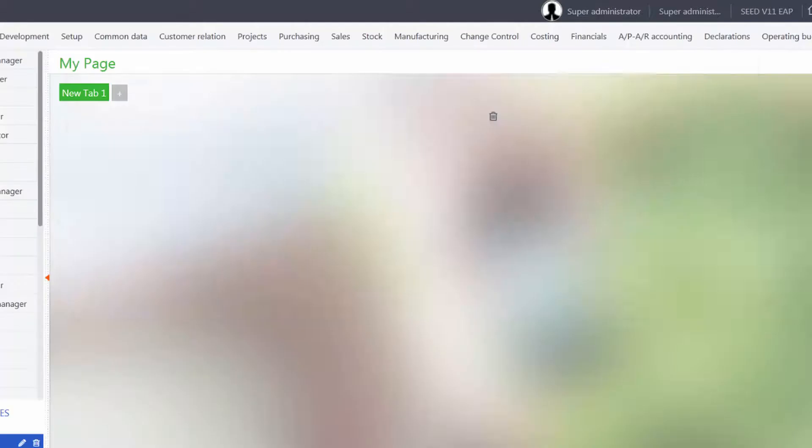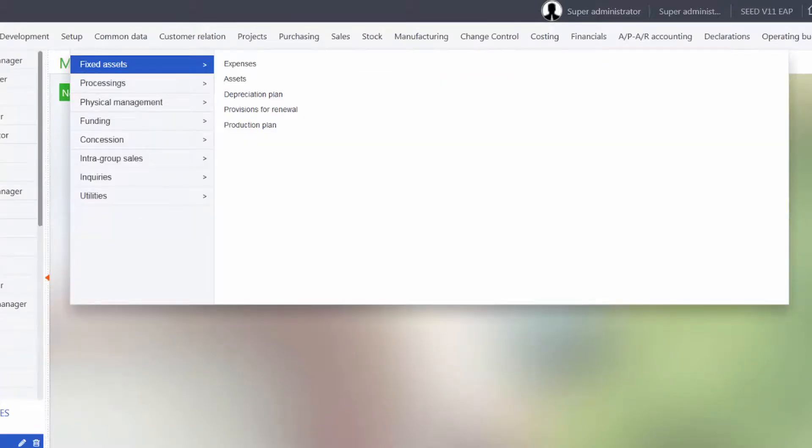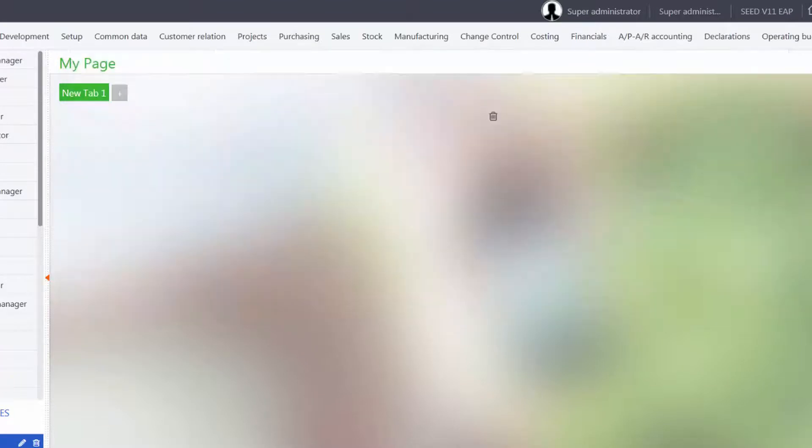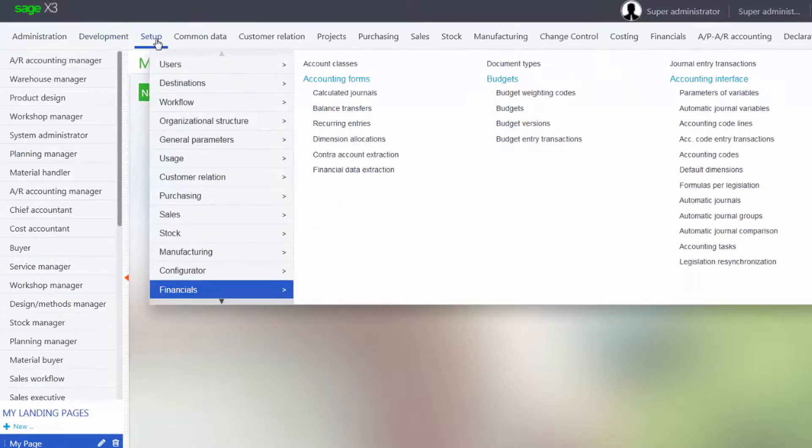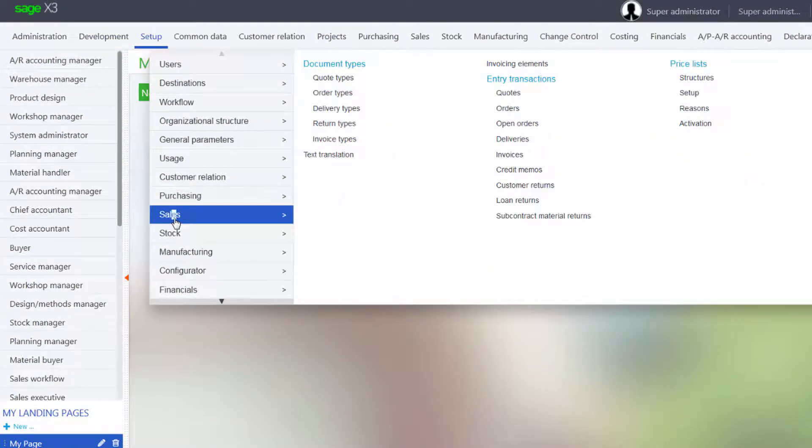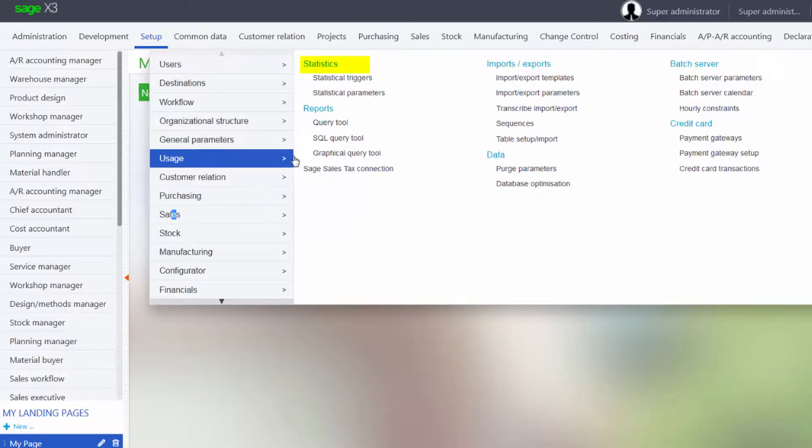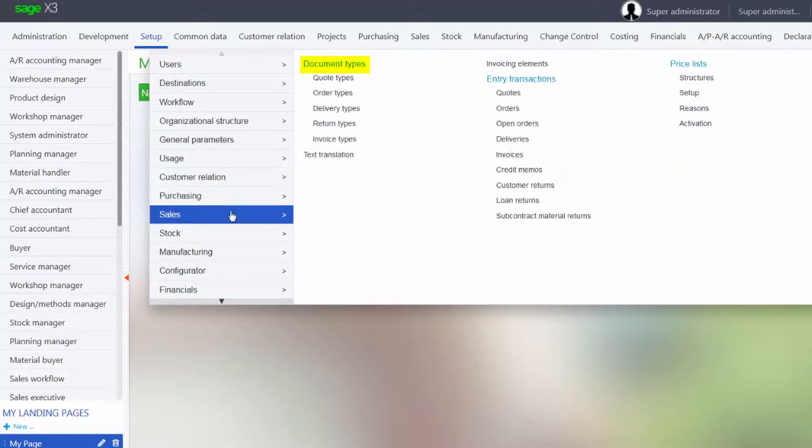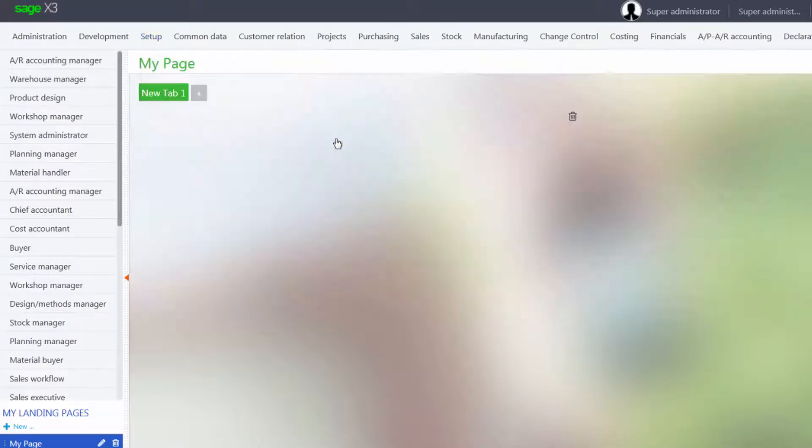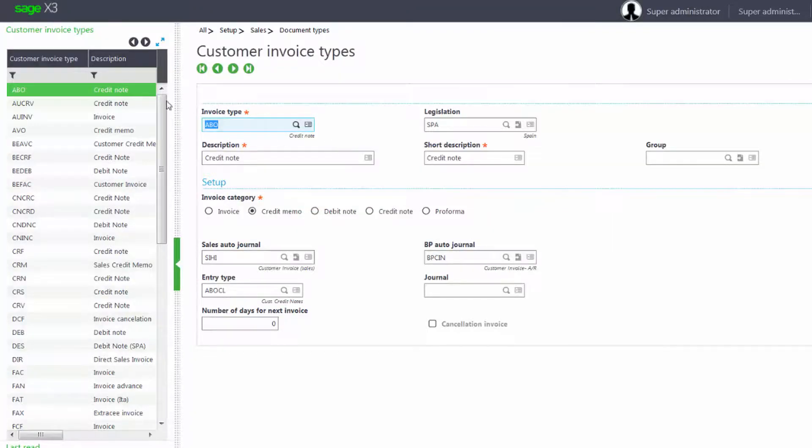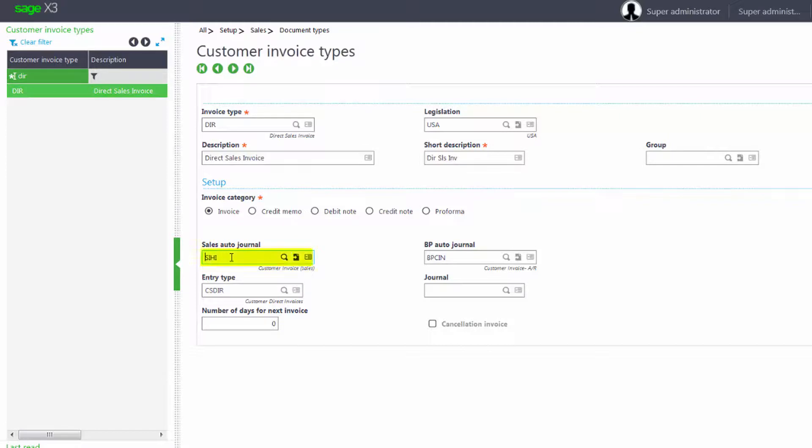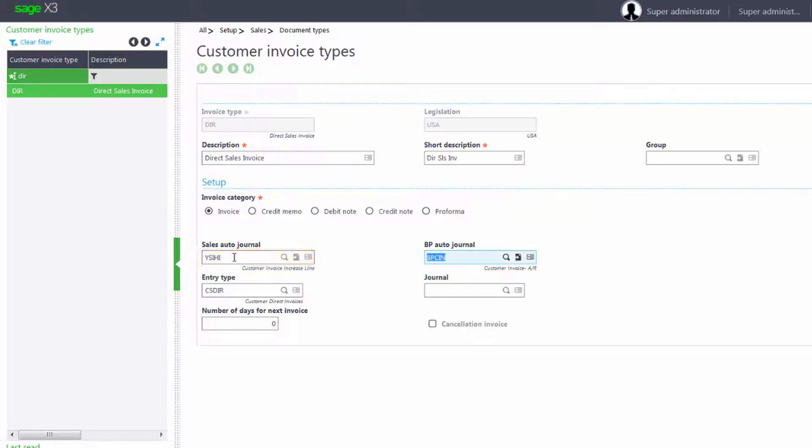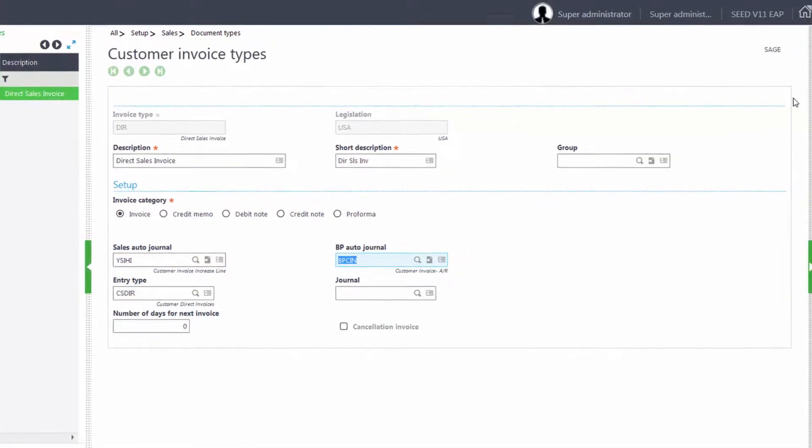Now the last step before creating an invoice is to look at the document type to make sure it's pulling the correct automatic journal. So we will go under our Setup, Sales, and look for our document types and select our invoice types. We'll select our DIR invoice type and we'll change the auto journal from the SIHI to the YSIHI auto journal that we just created and save our changes.